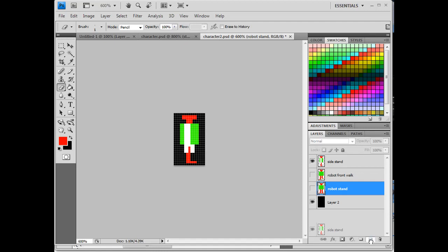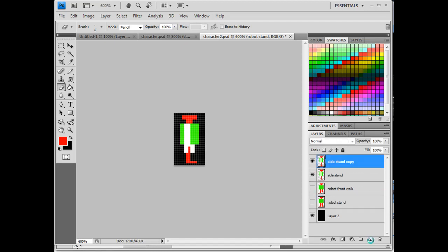And we'll talk about what that is in a minute. So I'm going to duplicate this layer by dragging it down here. And then once again, it's very simple. For the walk, what I'll do is I will just lift up the foot.